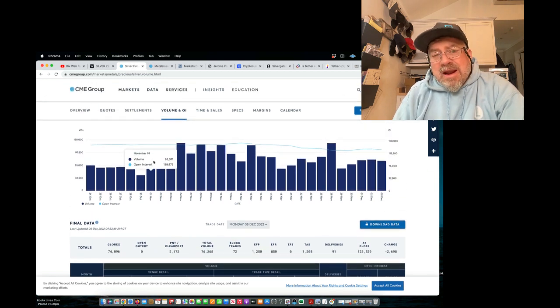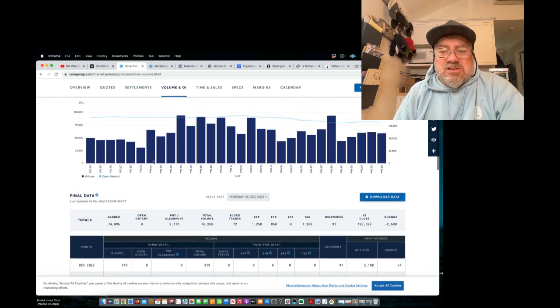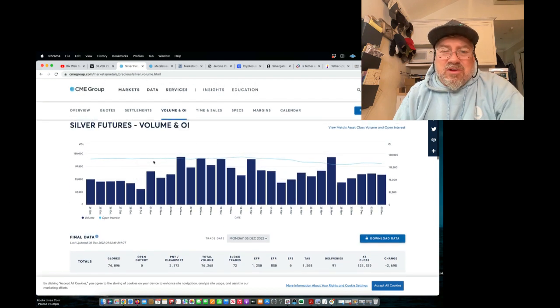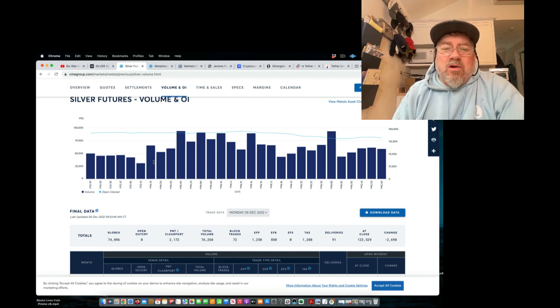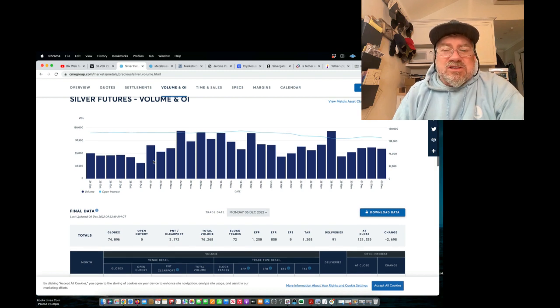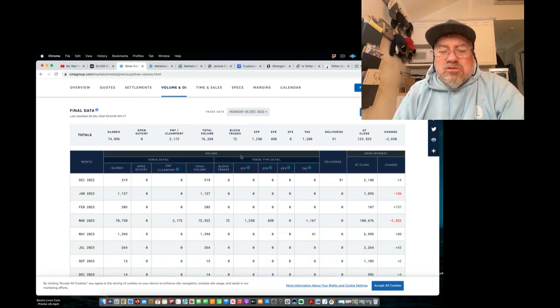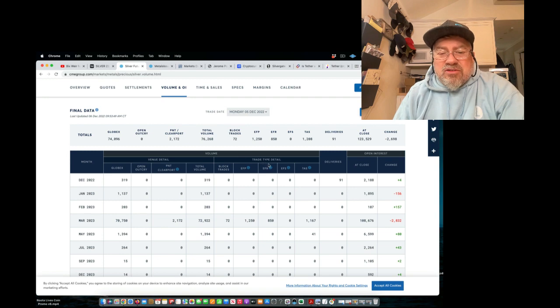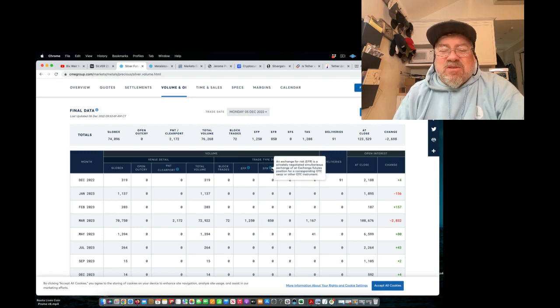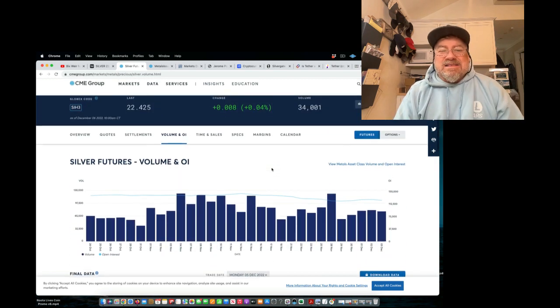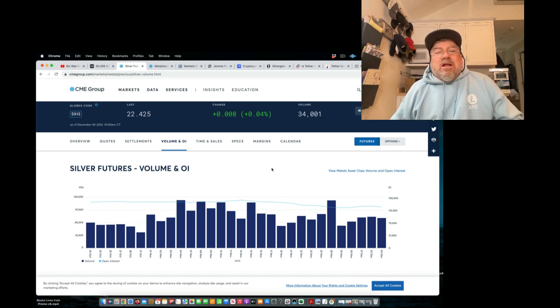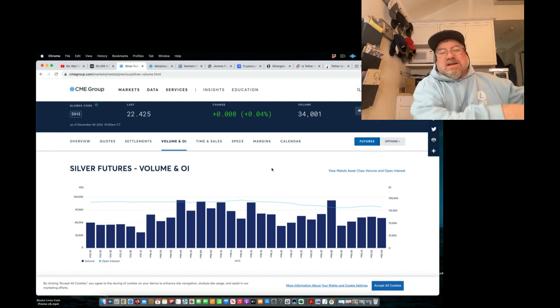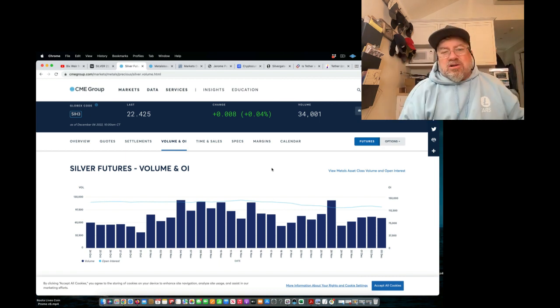Just to remind everybody on these deliveries. Now, there's crazy things going on deliveries, as I expected in December. About two days before the delivery started, they had a 2000 contract EFR, which is exchange for risk, basically saying, I don't have the silver. I don't know what to do. And they basically,